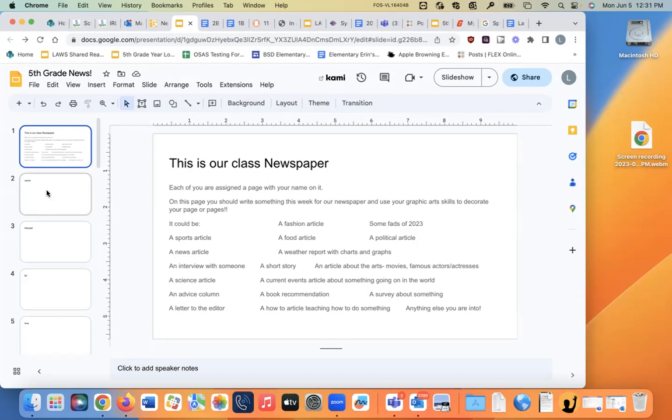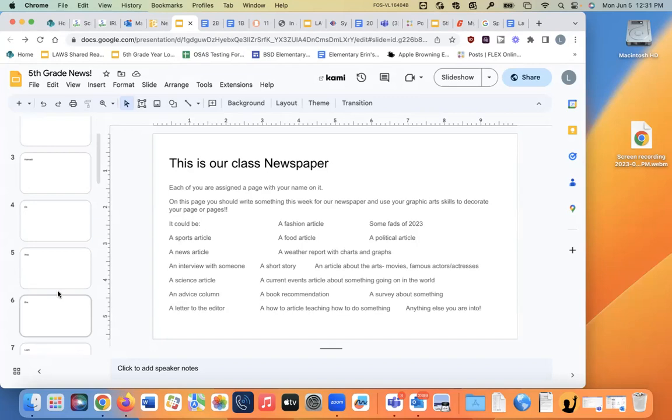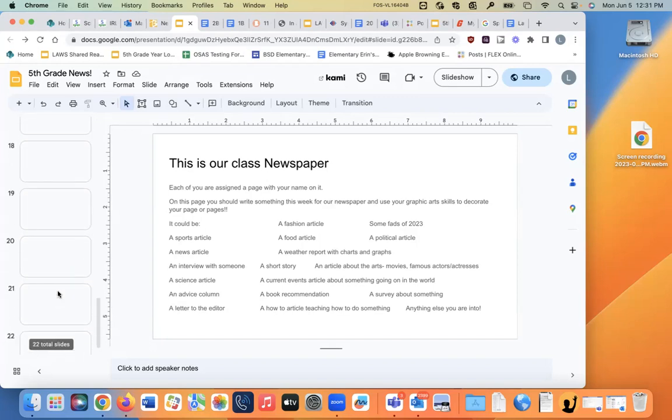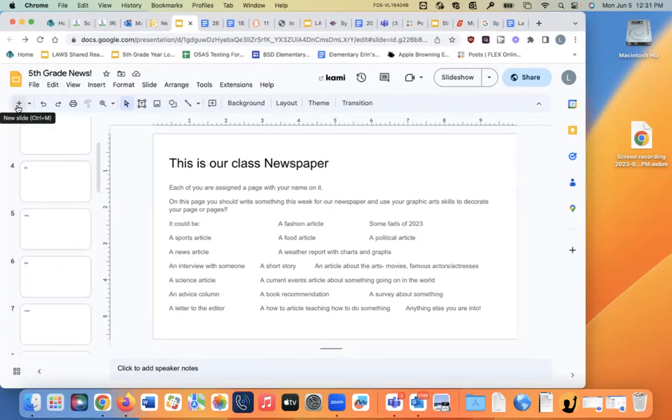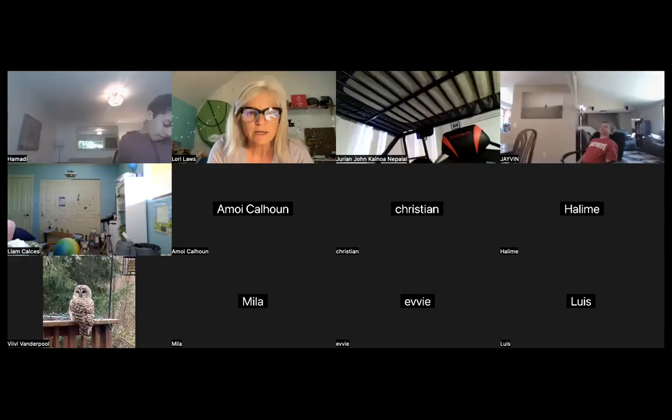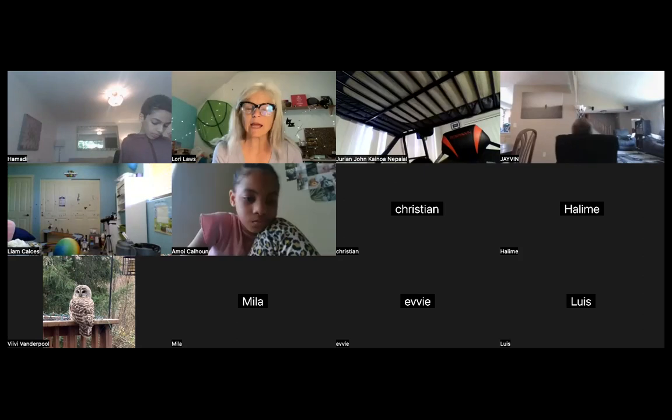This is your page. You get to do it. You should have a title. You should add graphics and make it cool looking. And again, if you need another page, you just push the plus. Any questions about our newspaper we're doing?